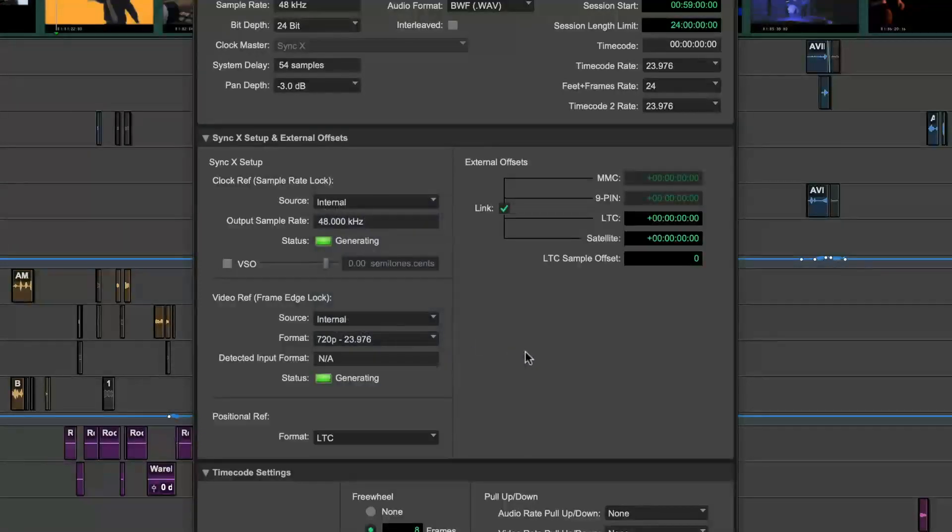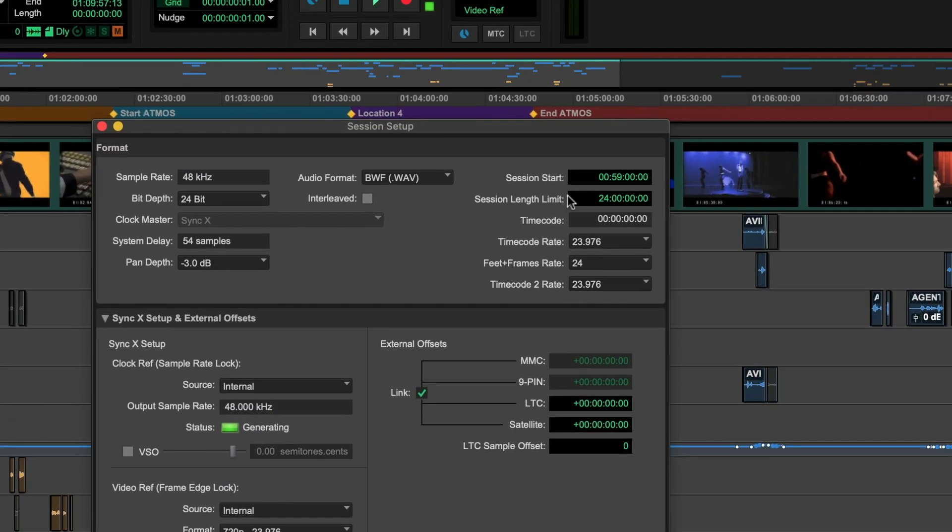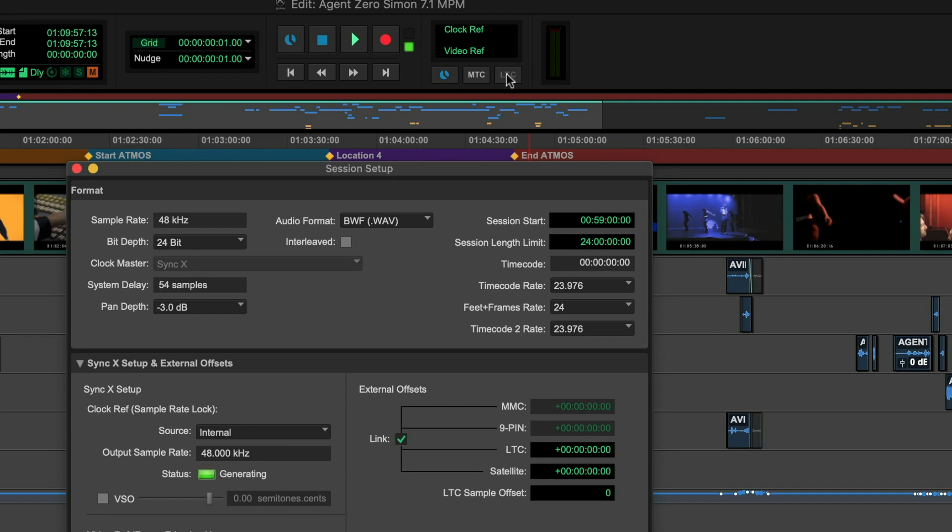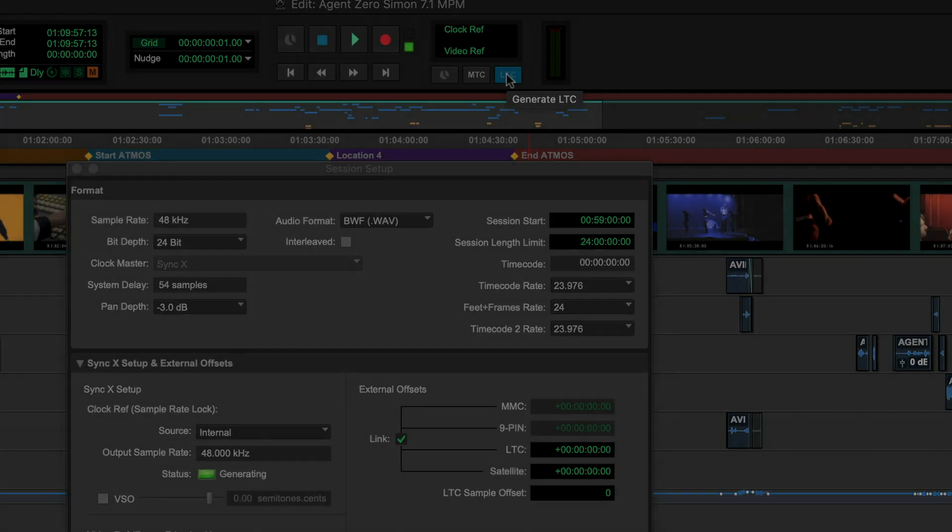With Sync X, your Pro Tools system can follow or generate timecode as LTC or MTC and many flavors of clock.